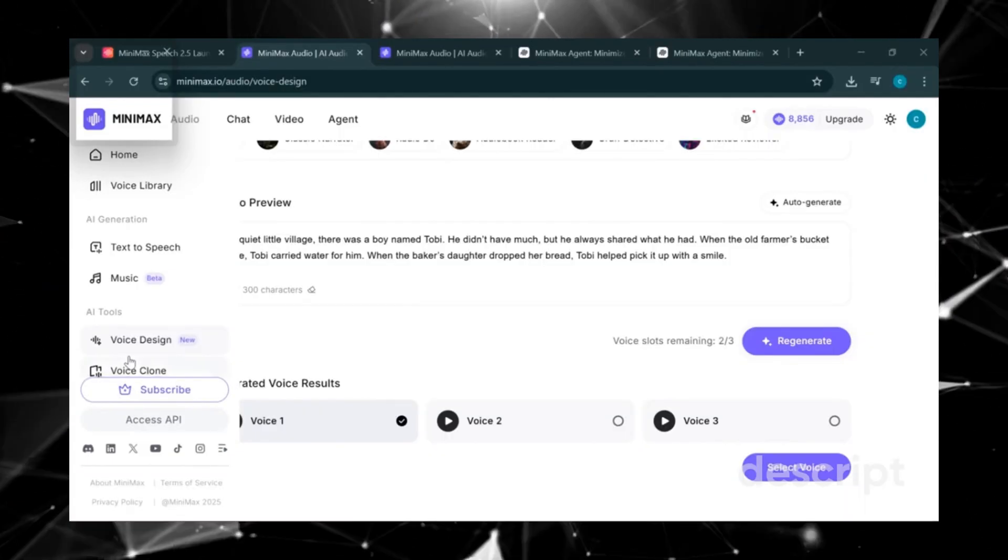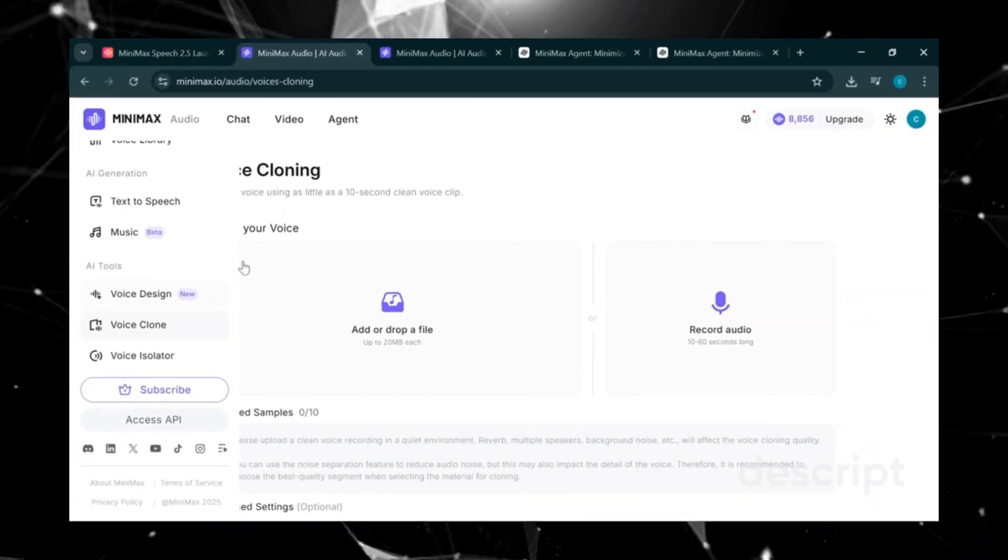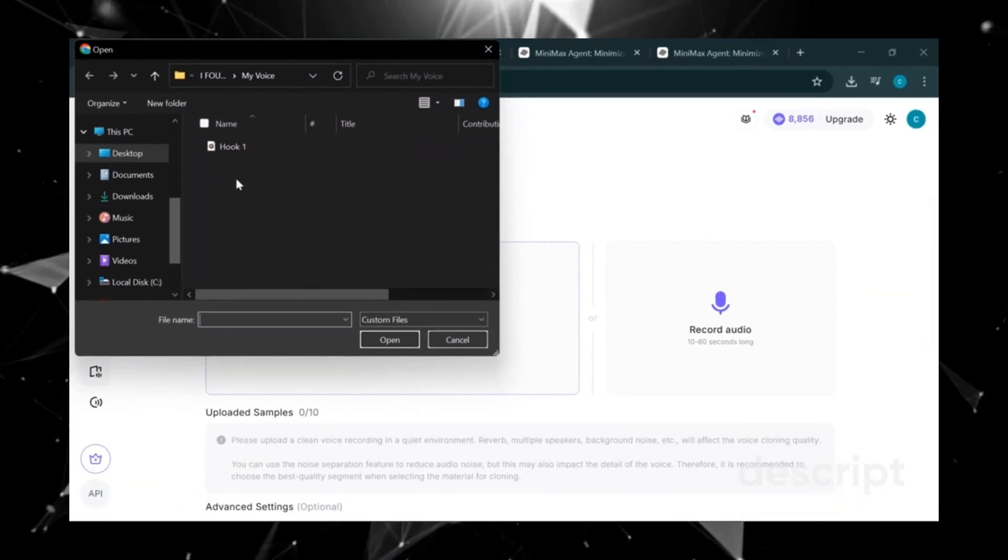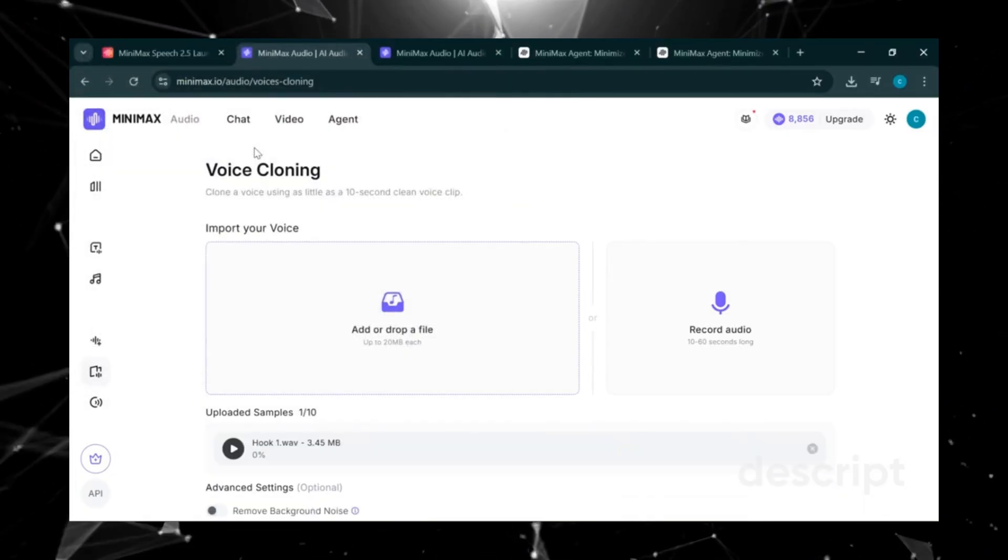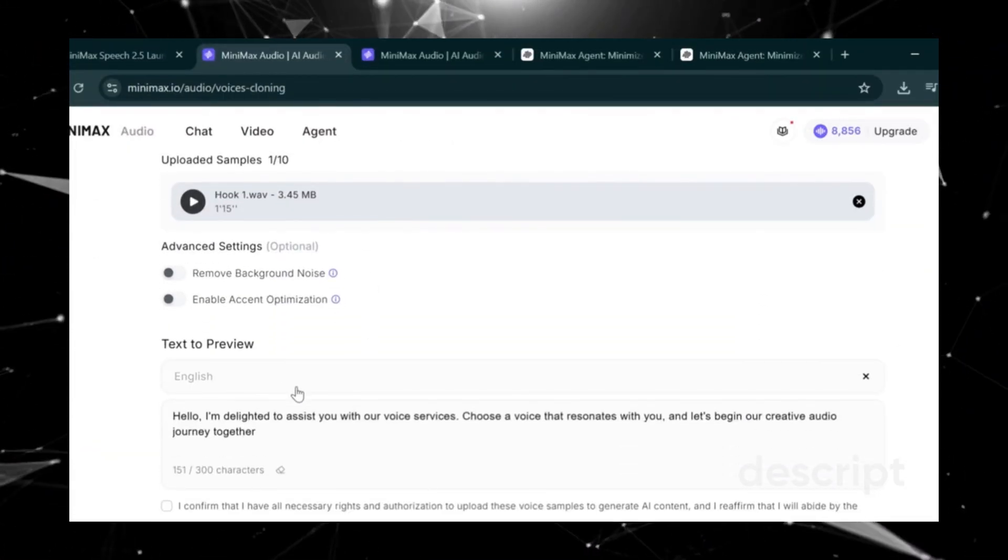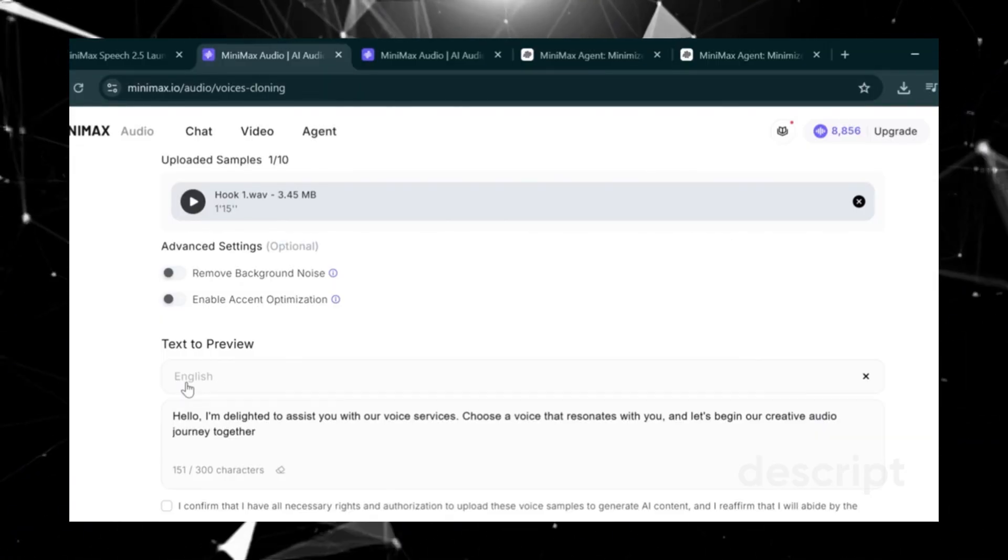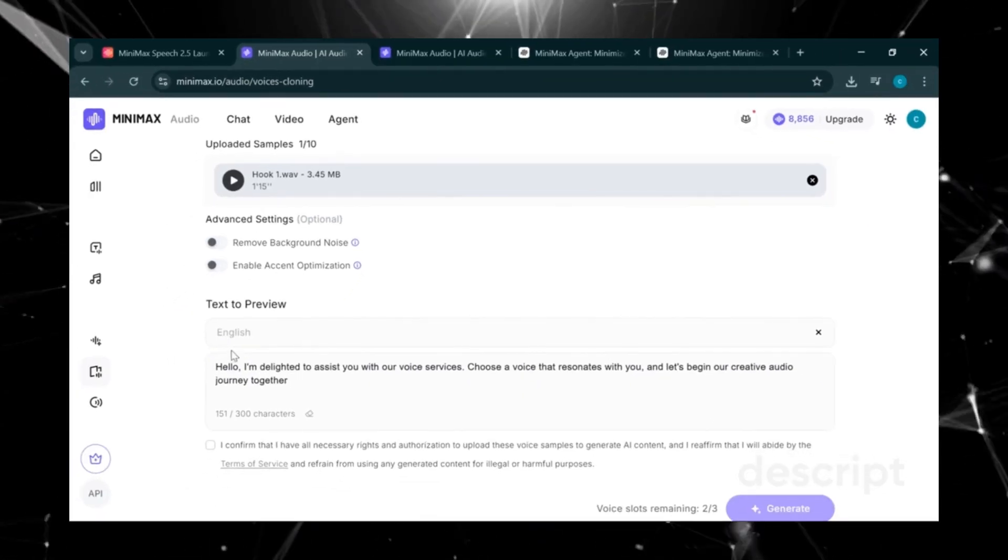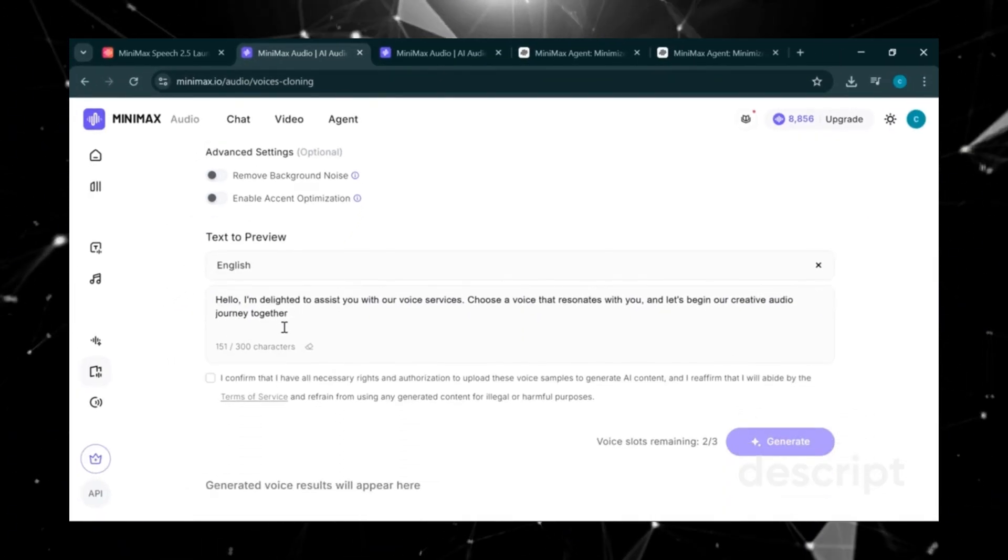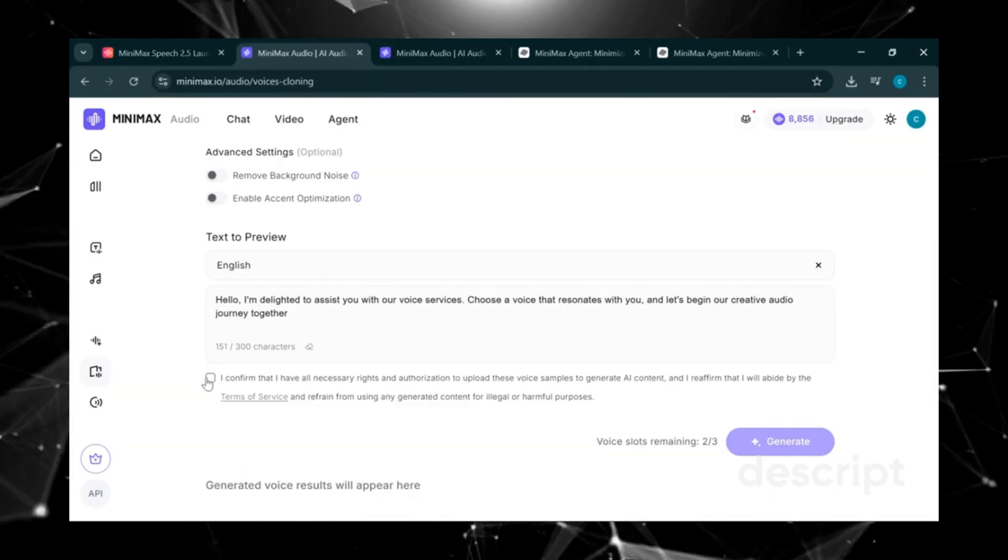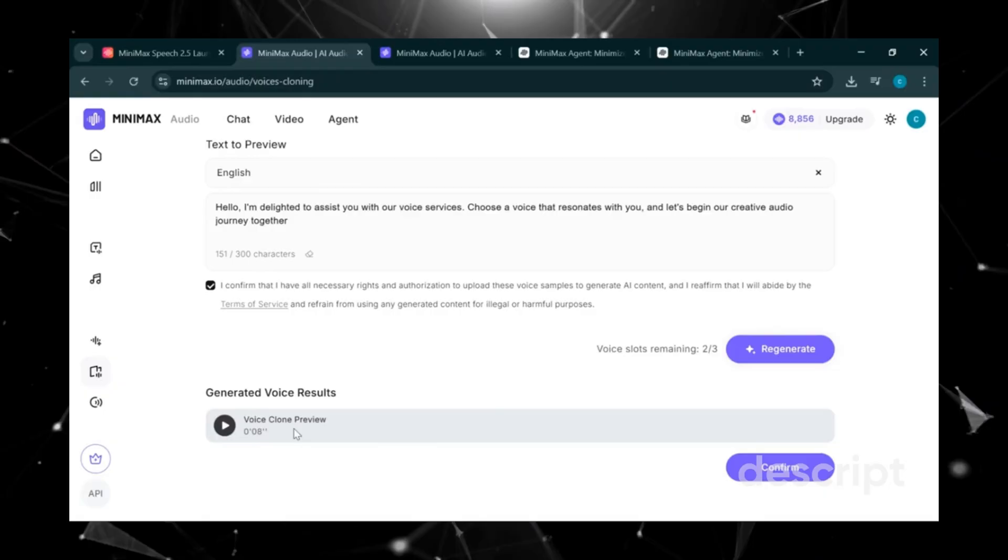Now let me show you how to create a text-to-speech voiceover using your own voice. Click on Voice Clone. Here you can either record your voice or upload an existing sample. I already recorded mine, so I'll just click Upload Voice. This one is called Hook One. Once it finishes uploading to Minimax, scroll down and choose an accent. English, Chinese, French, or others. Here's the short story prompt I'm using. Before creating, we just confirmed that we have the rights and authorization to use the voice sample. Accept the terms, then click Create.